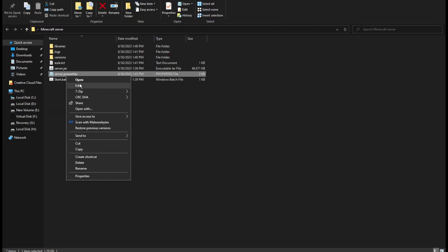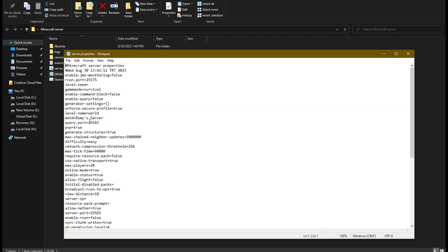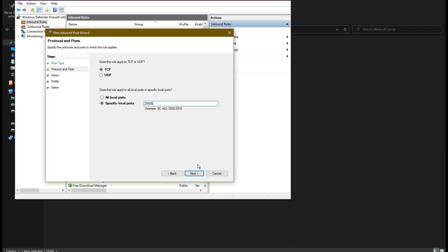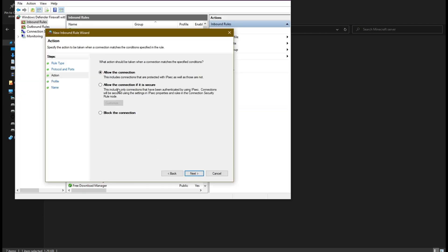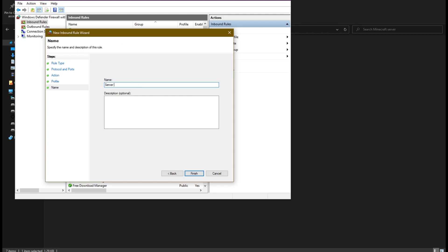Write the same port as in the server properties file. TCP. Name it any name you want, then finish.